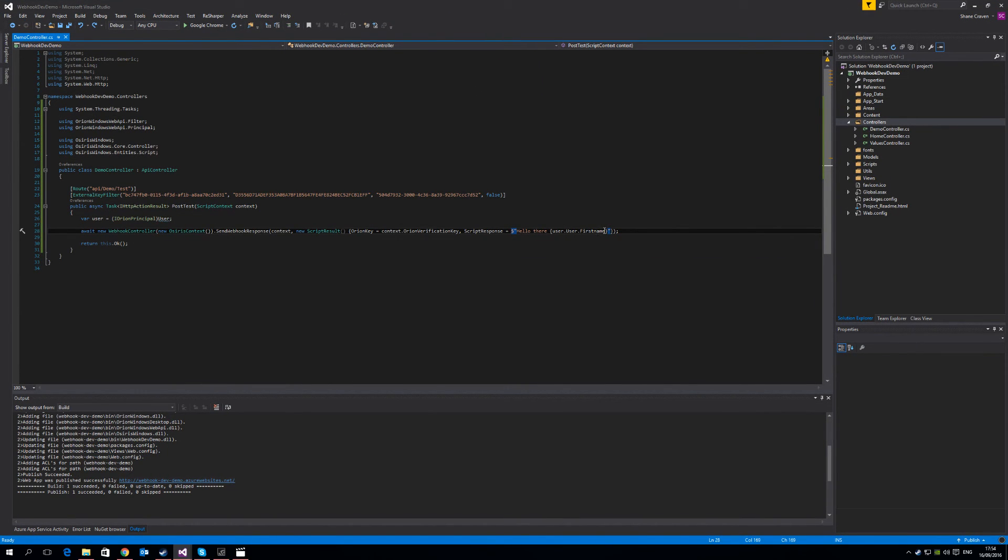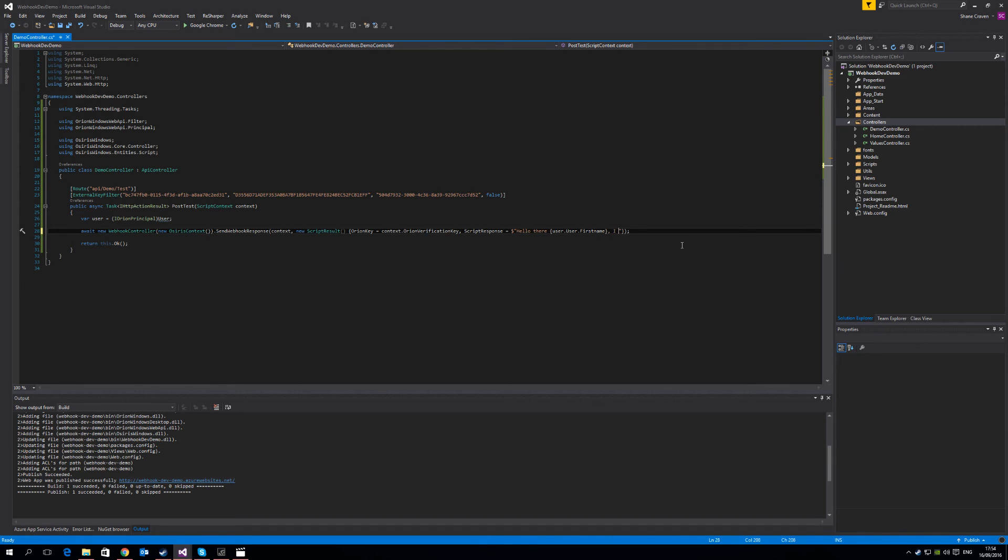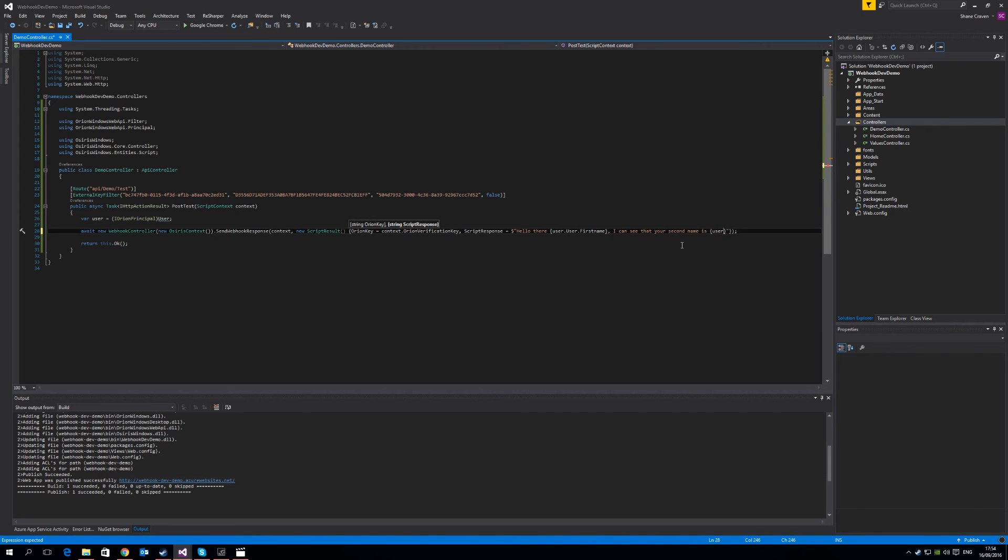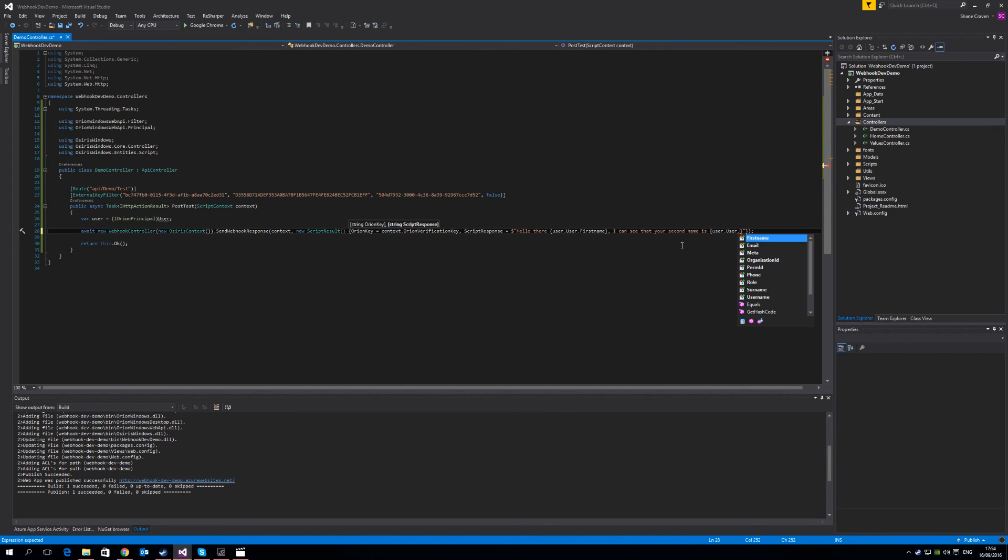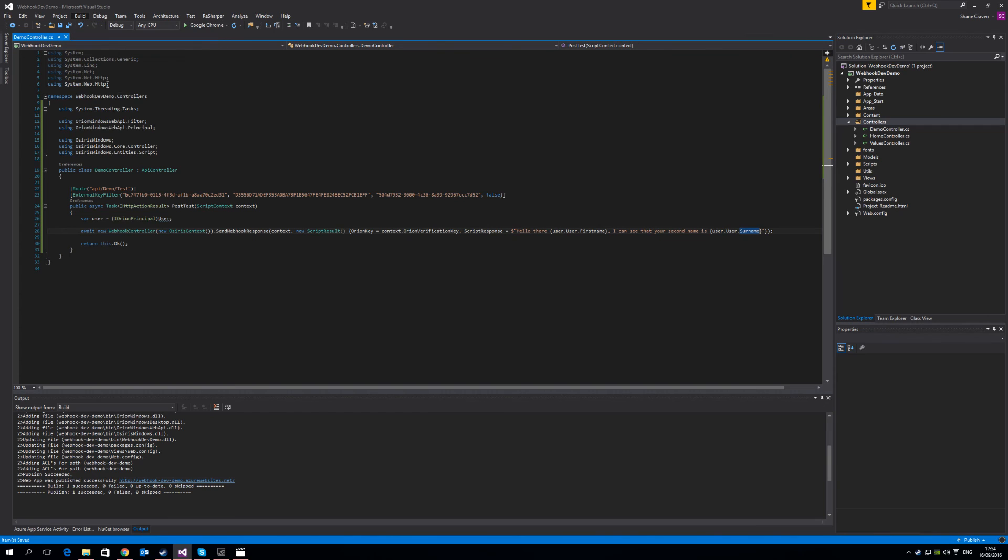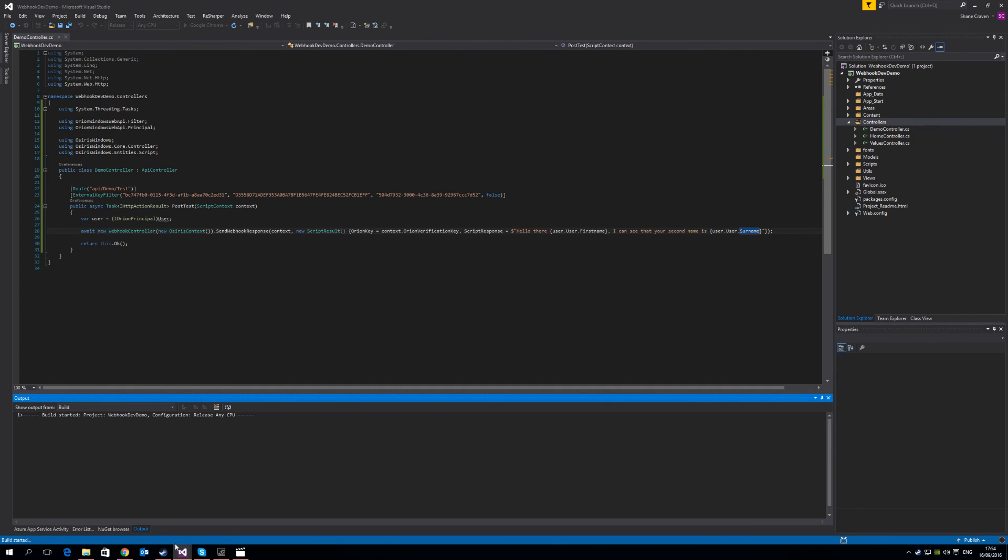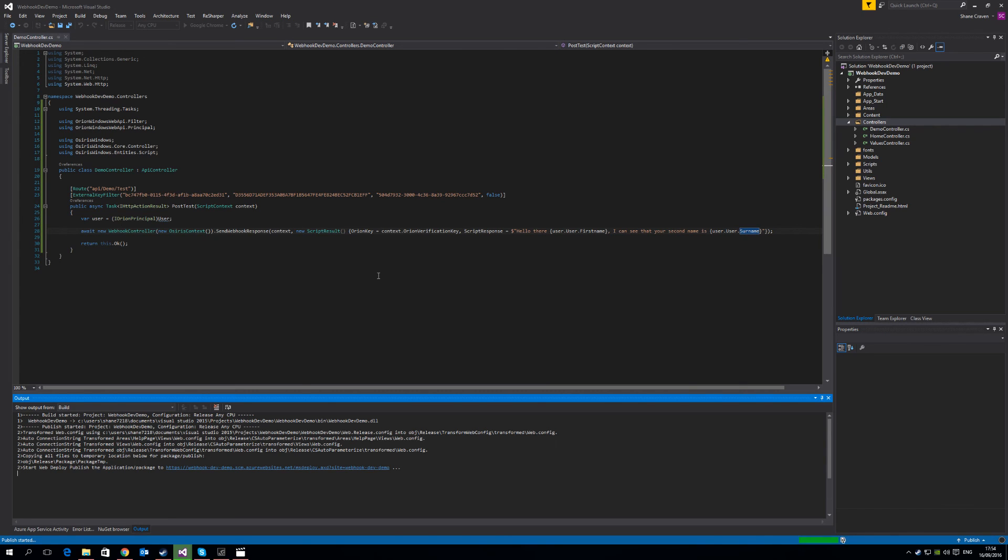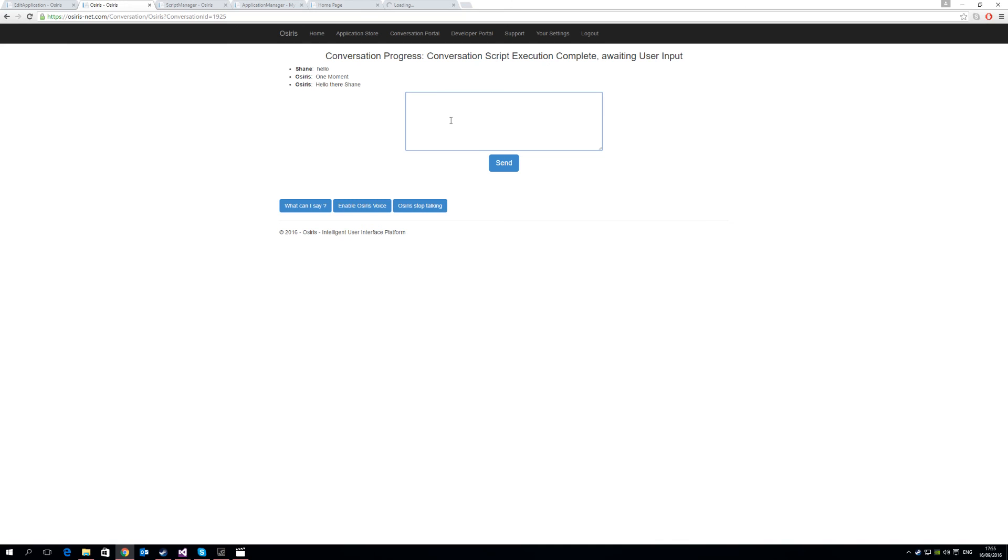How about we tailor the script a little bit more. So we can say, I can see that your email, or let's say your second name is, and you can see here all the information you have about the user. So we're just going to say surname. Save, and you can see that the changes will be applied immediately. So let's publish that. And as soon as that's published, we can ask that question again, and you'll see that the webhook will have the same result. Just wait for the deployment to finish.